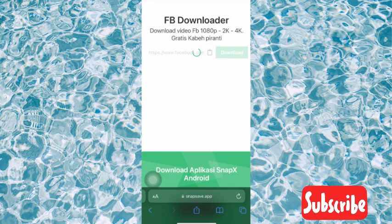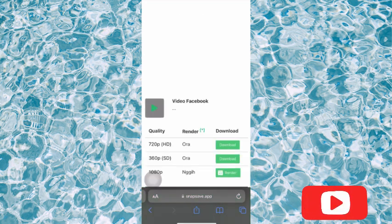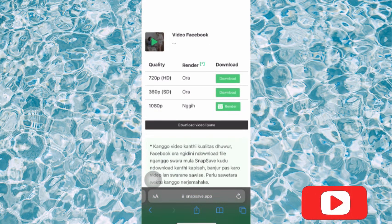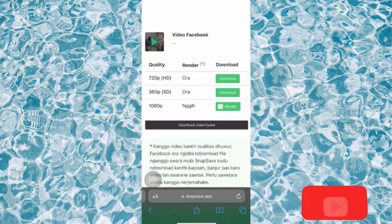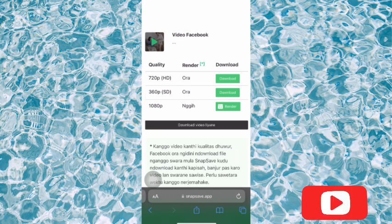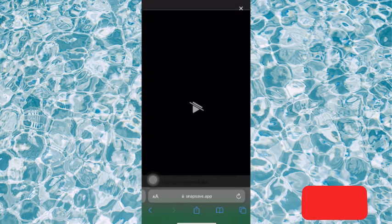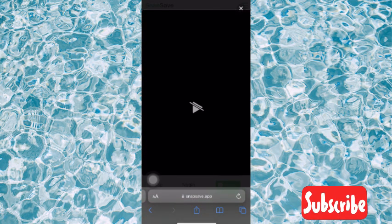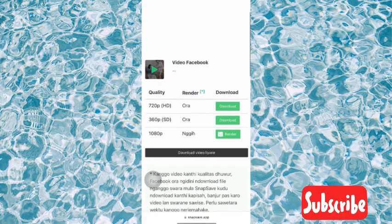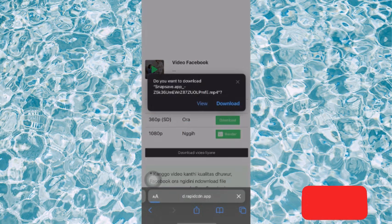You'll see it loading. Once it's done, it shows you the available quality options. I'm going with 720p. An ad may appear — just cancel it and go to the download button on the right.